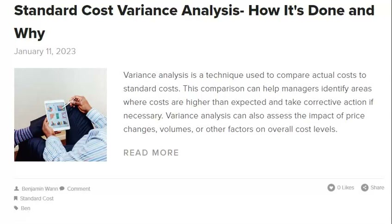Standard Cost Accounting Variance Analysis examines the difference between actual and standard costs. This type of analysis can identify areas of inefficiency and potential cost savings. Two types of variances can be analyzed: price and quantity. Price variances occur when the actual price for a good or service differs from the standard price. Quantity variances occur when the actual quantity purchased or used differs from the standard quantity. Price variances can be divided into direct material, direct labor, and overhead.